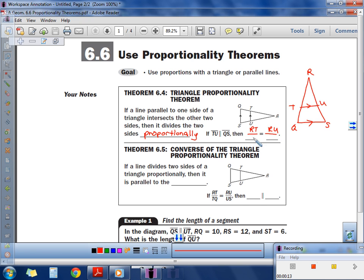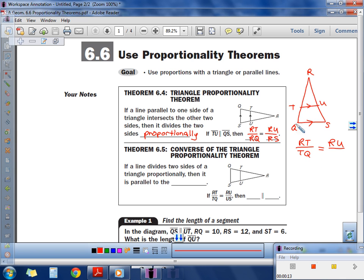Now I could put a number of different things on the bottom parts. If I put RQ on the bottom left, what should I put on the bottom right? RS. Here's another proportion: if I pick out RT over TQ, what do I put under RU? RU matches with US. So RT corresponds to TQ the same way RU corresponds to US. These are the two separate proportions you should be able to get from that picture.